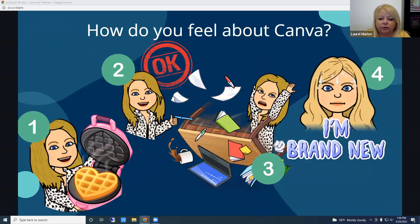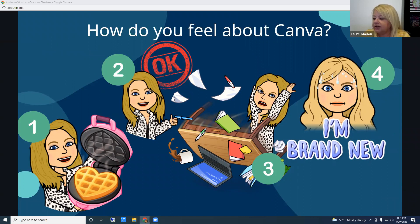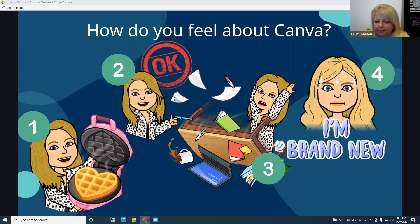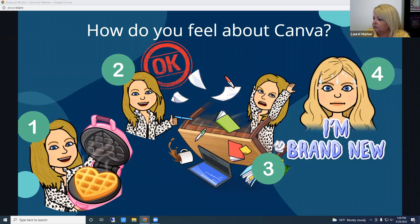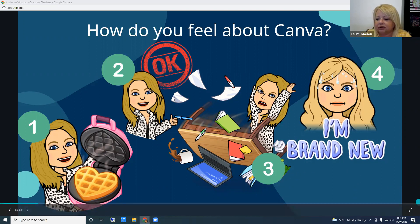Before we get started, let's see what you already know. In the chat, place a number: one if you are already using Canva and love it, two if you just think it's okay, three if you don't know enough about it, and four if you're brand new and have never used Canva before. It looks like we're all over the board, so we will definitely just start with the basics.